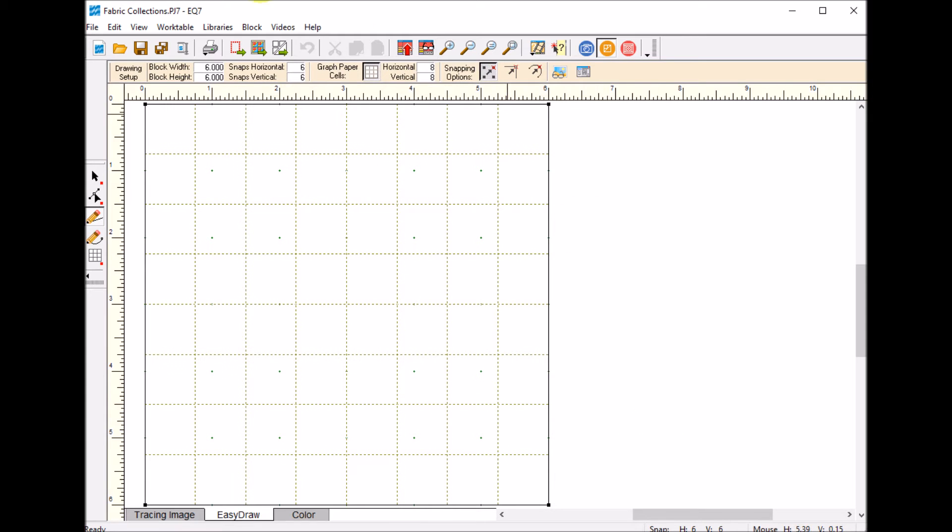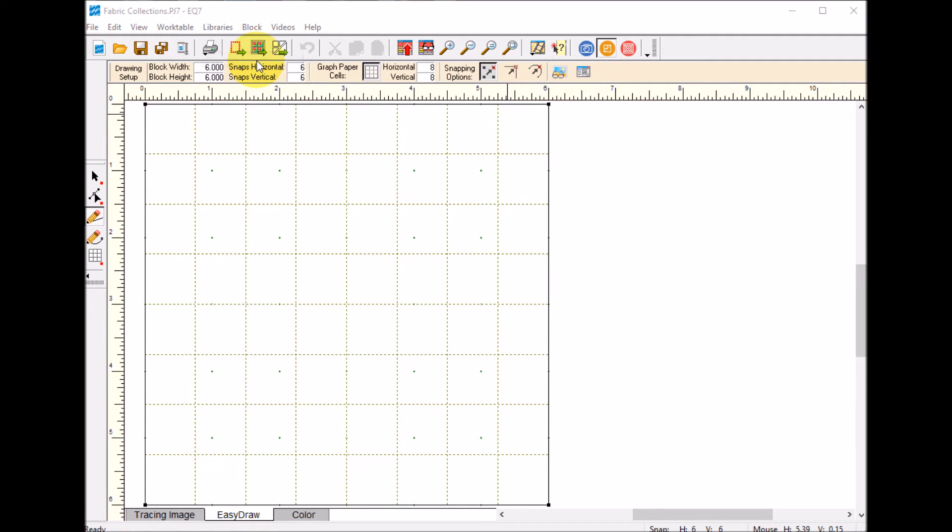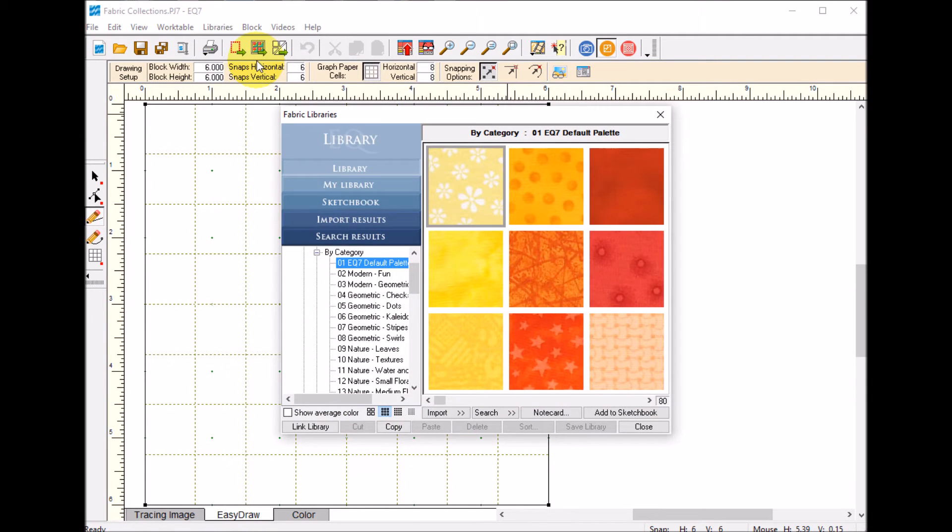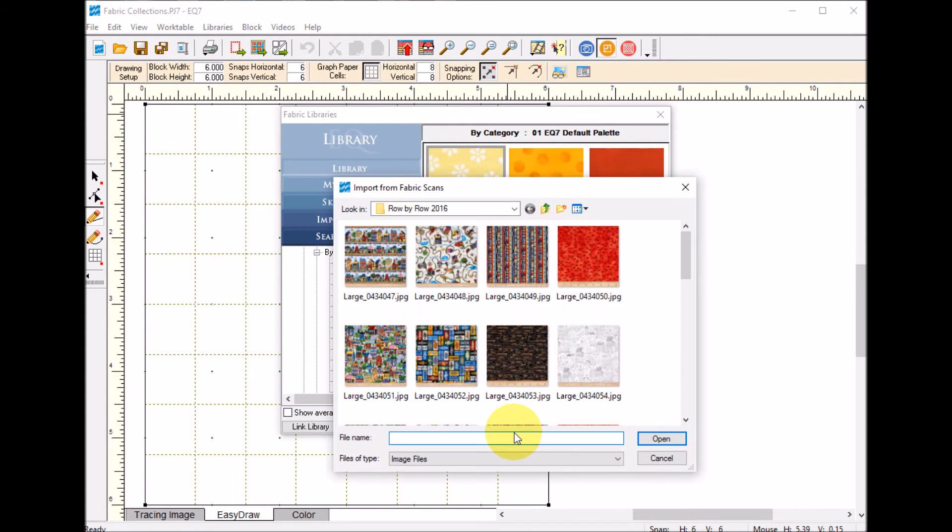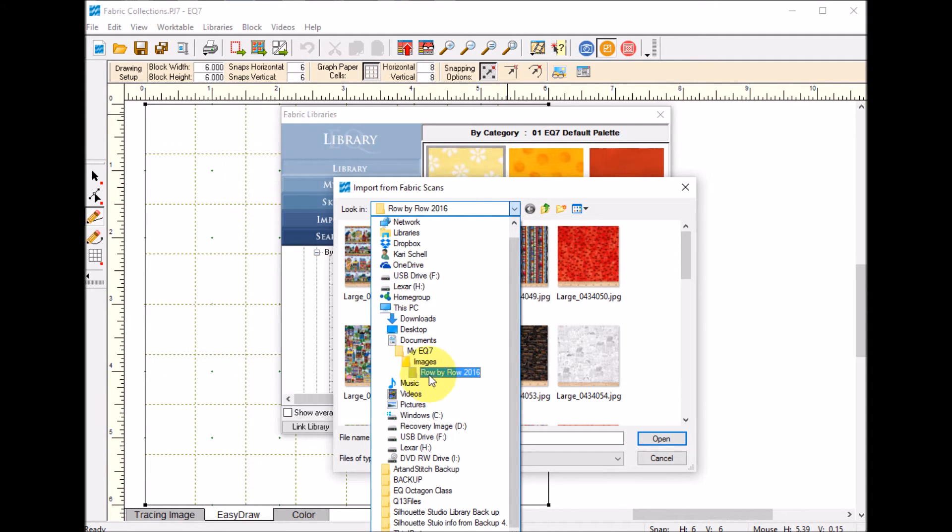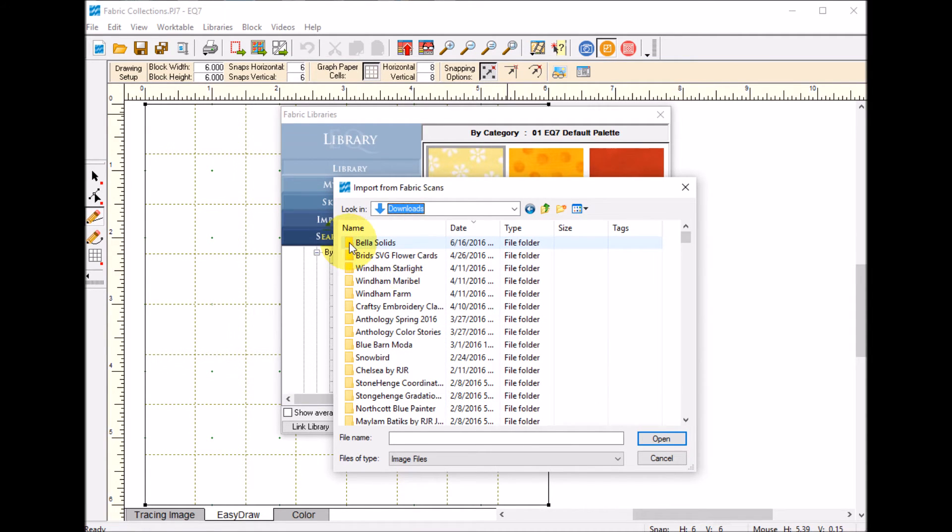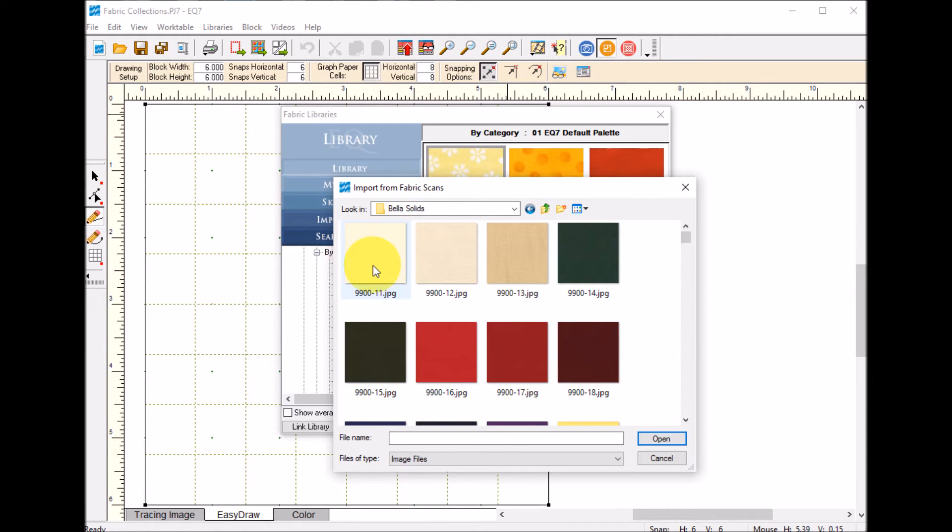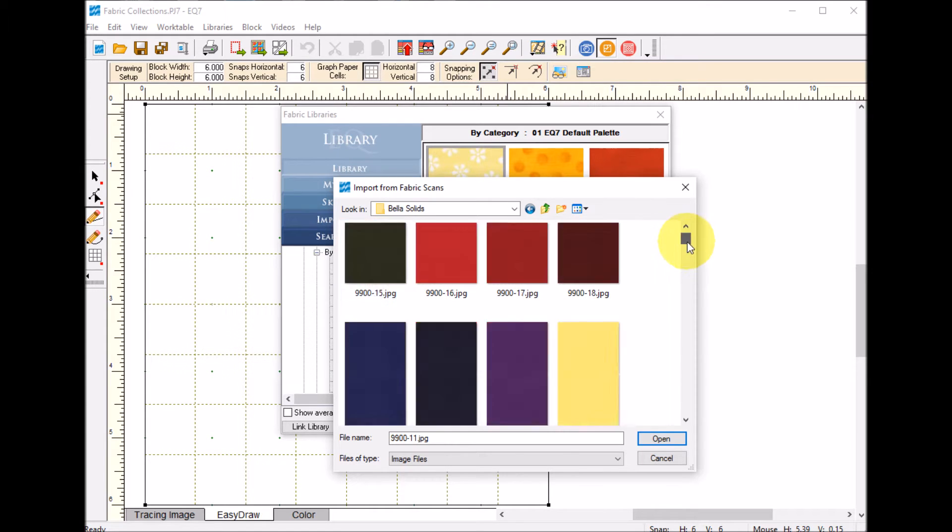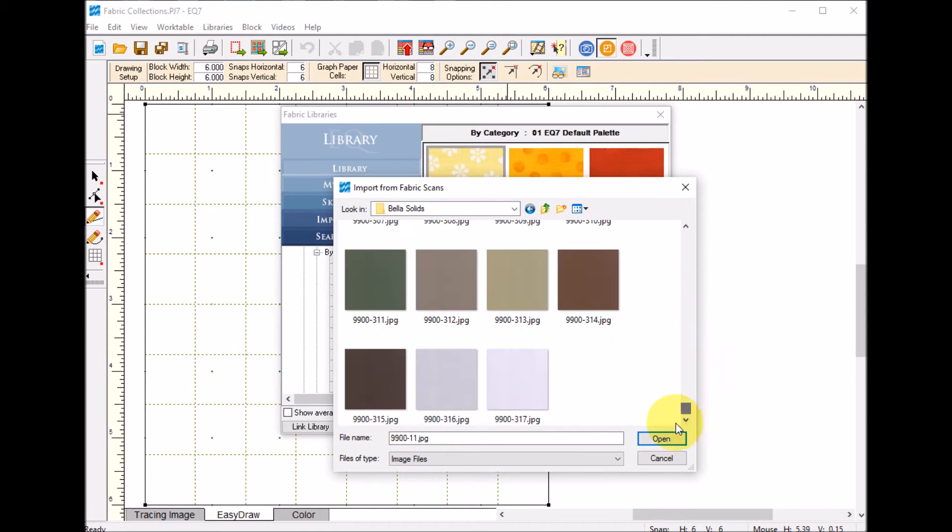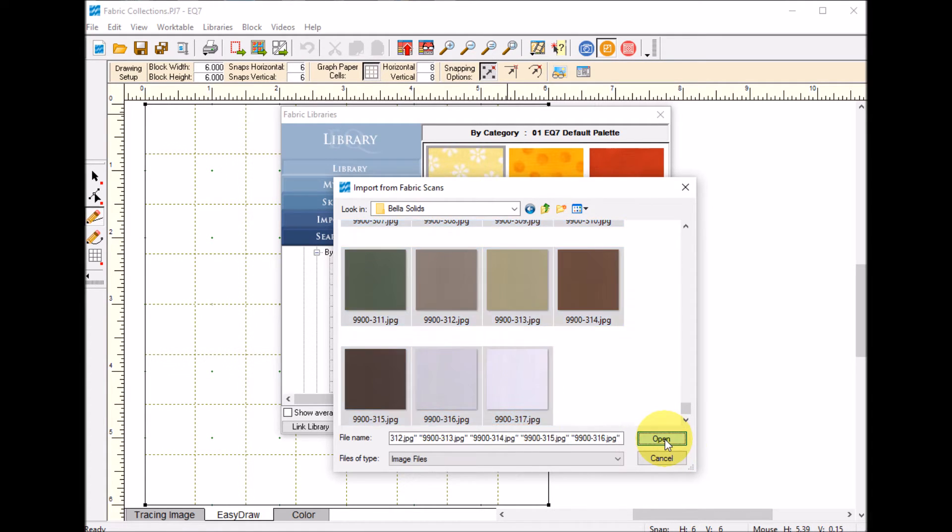Now I'm going to go to my libraries, to my fabric library, and I'm going to import from image files. I will navigate to my downloads and go to my Bella solid collection. Double click on that. I'm going to select my first one, scroll down to the end with my shift key selected and select open.